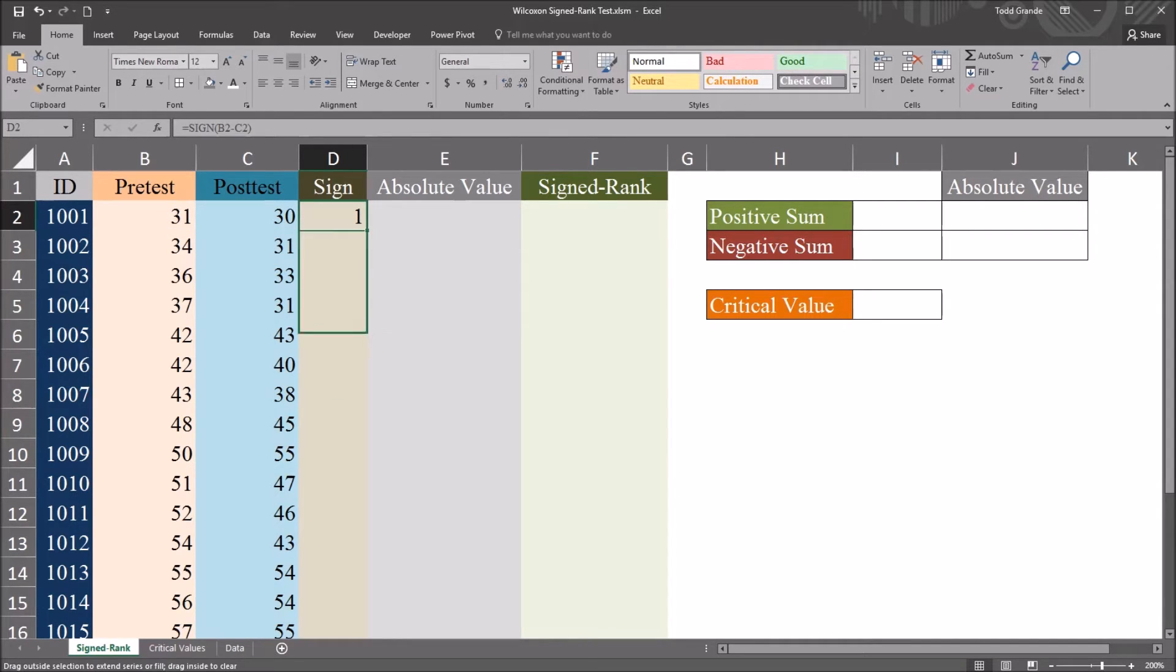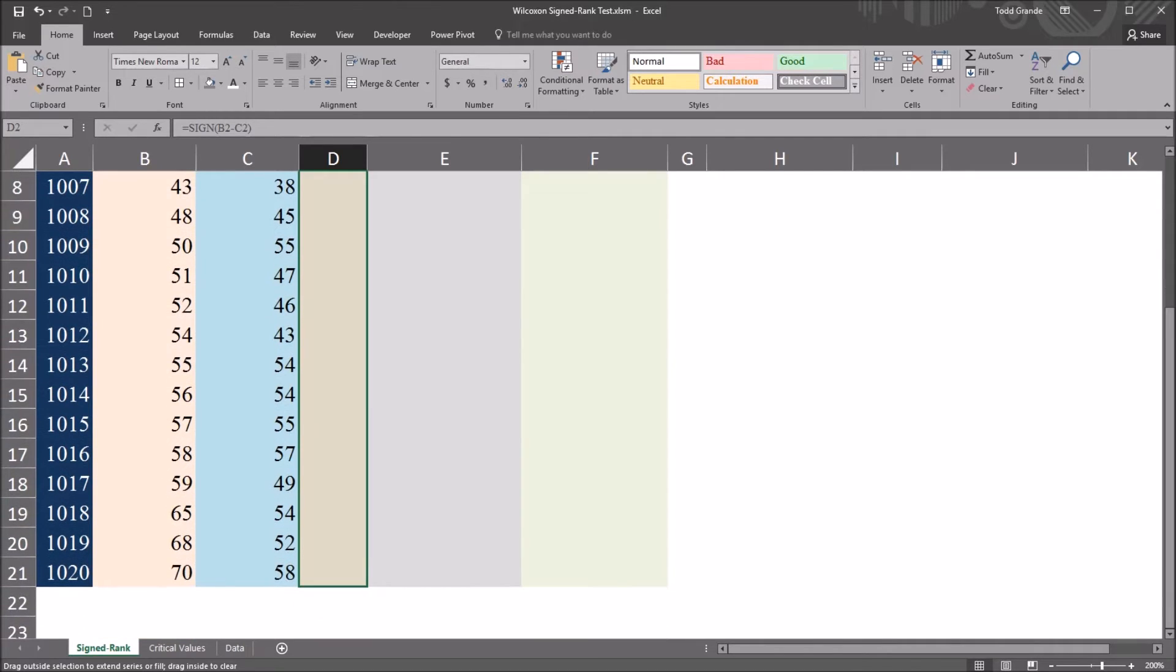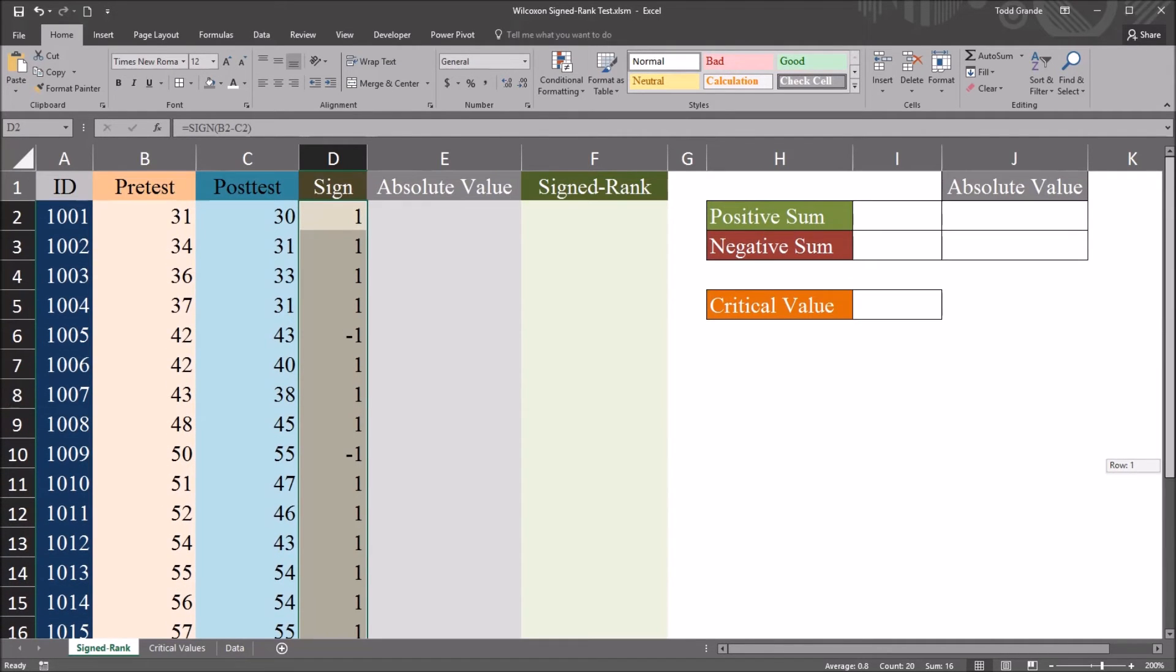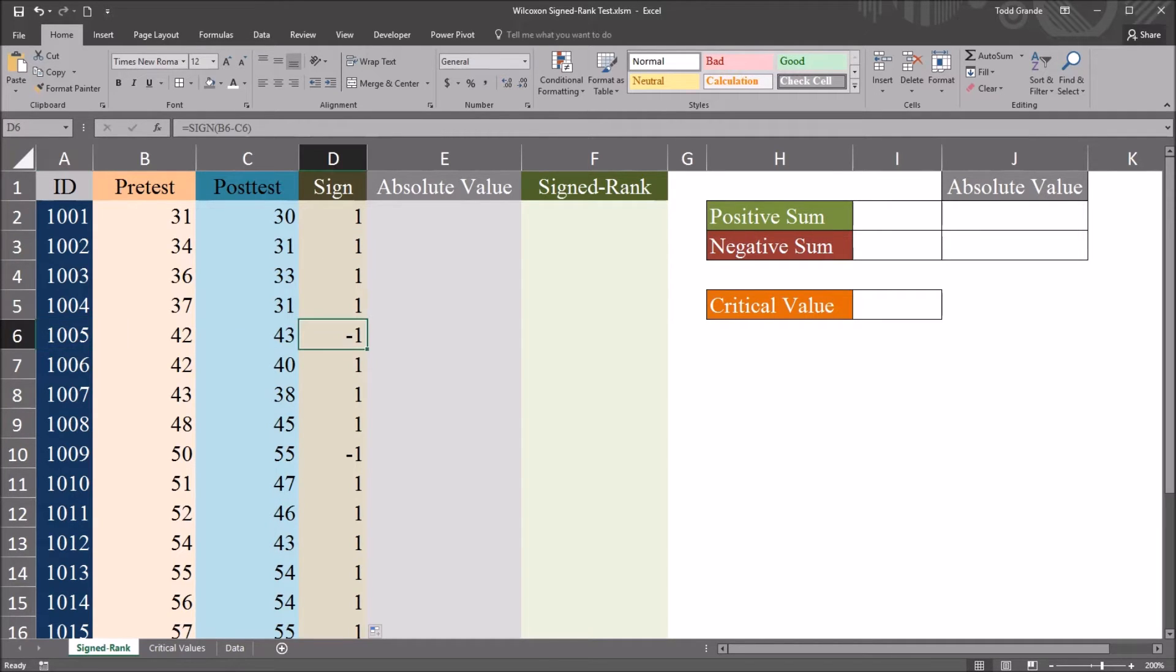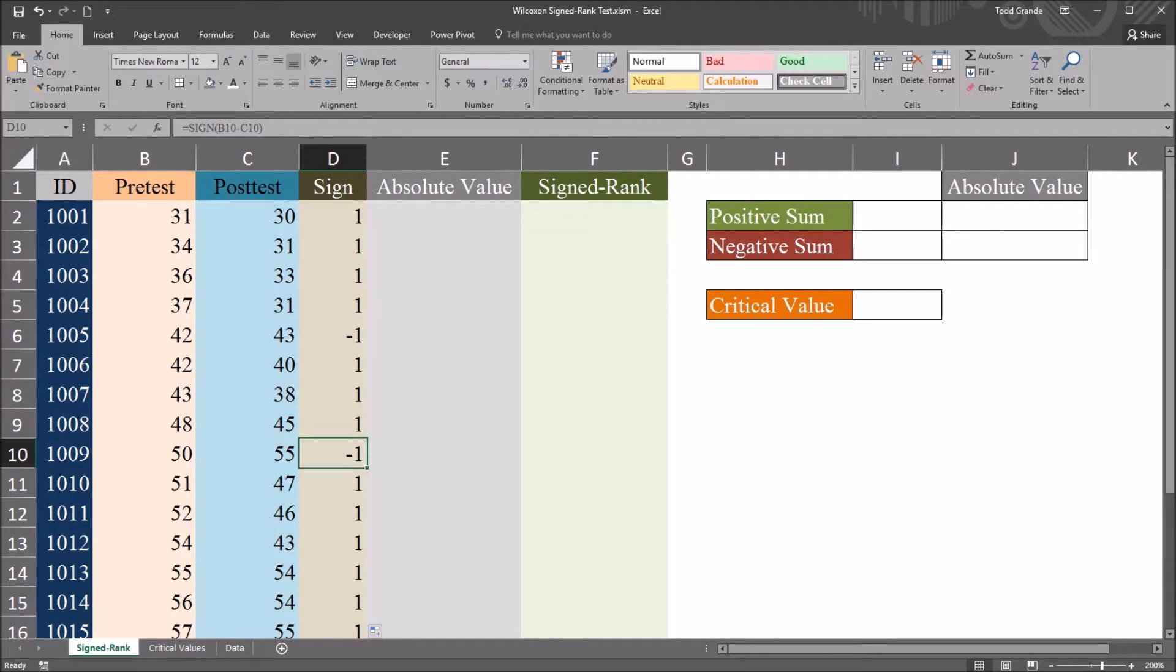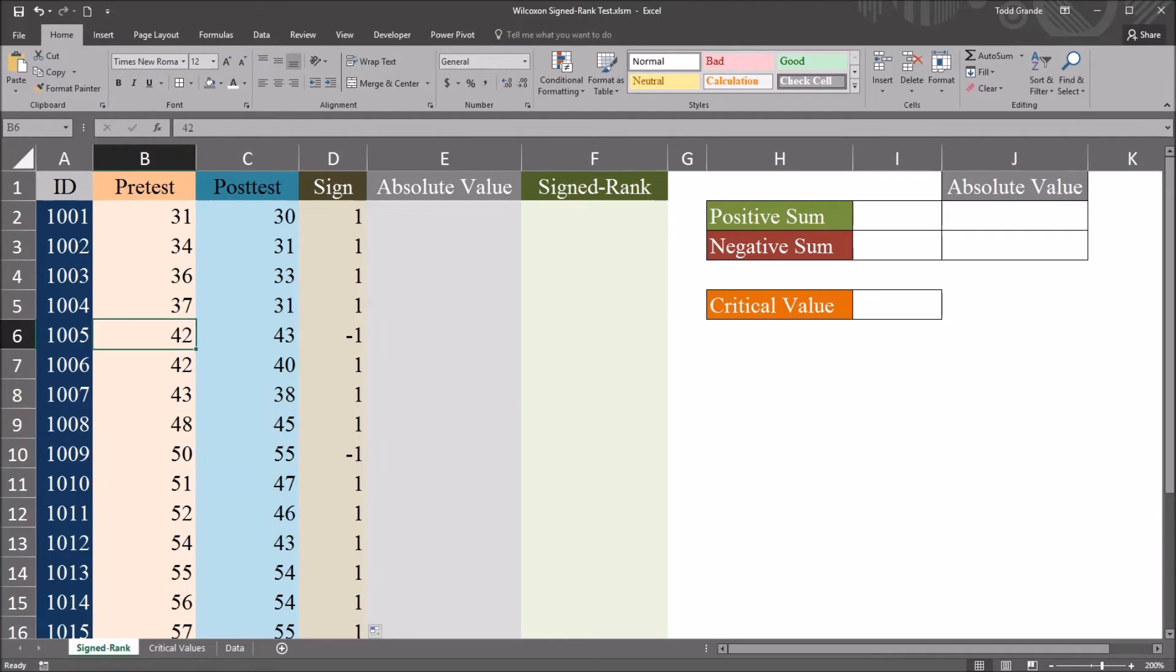So if I auto-fill this all the way down, I can see that all of the signs are positive except for record 1005 and record 1009. Those two values are negative because the pre-test was lower than the post-test for those two records.